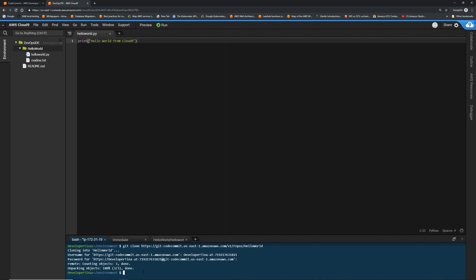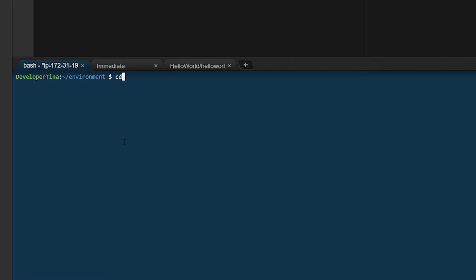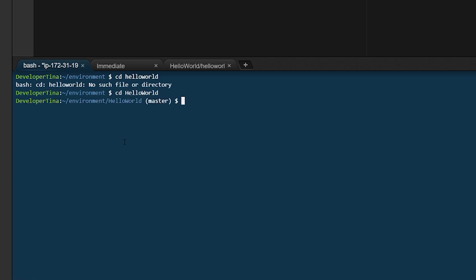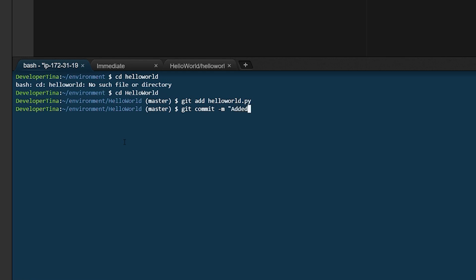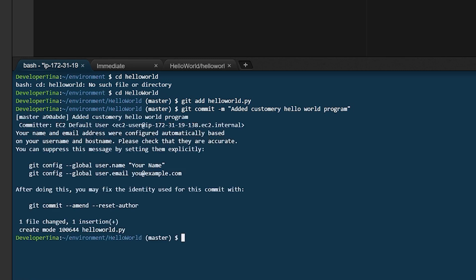You go back to bash. Let me go into the repository folder. It's case sensitive. Now you're gonna use the same git commands because that's the beauty of code commit, because underlying version control software is still git. So we're gonna do git add hello world.py. And then we're gonna commit our changes. Git commit -m added customary hello world program. There we go. And finally, we're gonna push our first commit. So we're gonna do git push -u origin master.